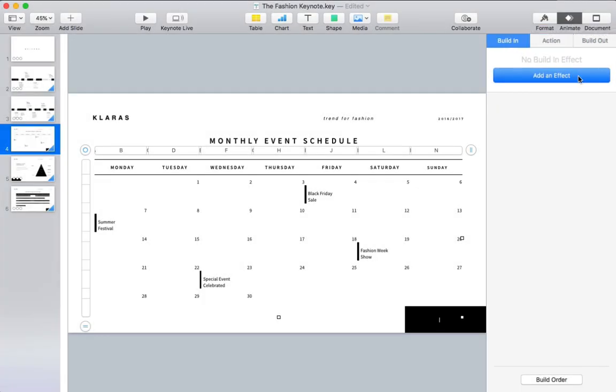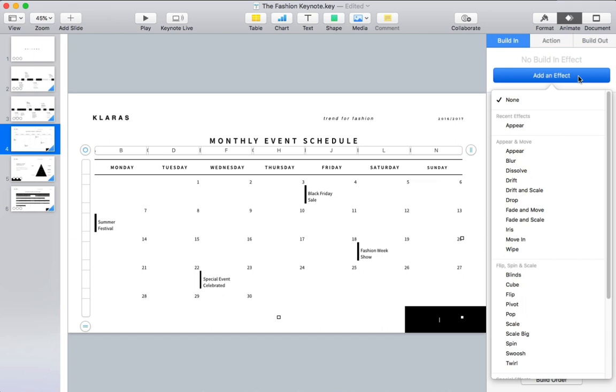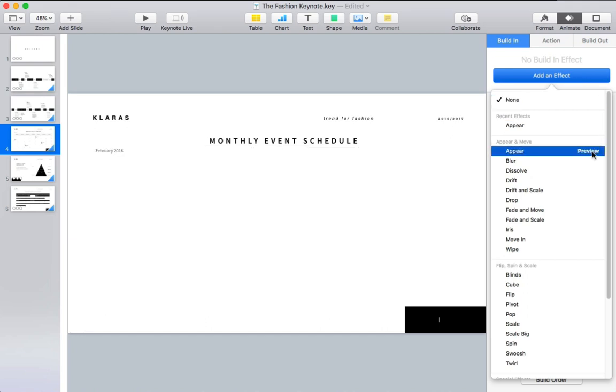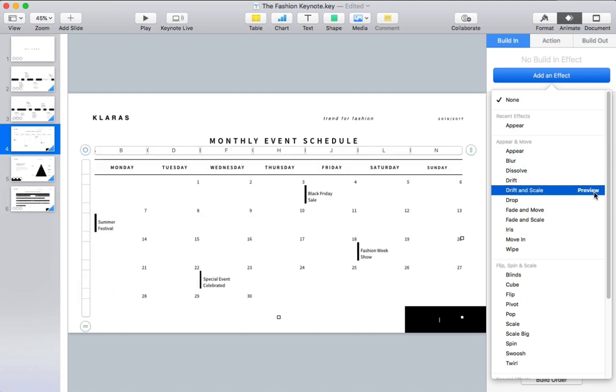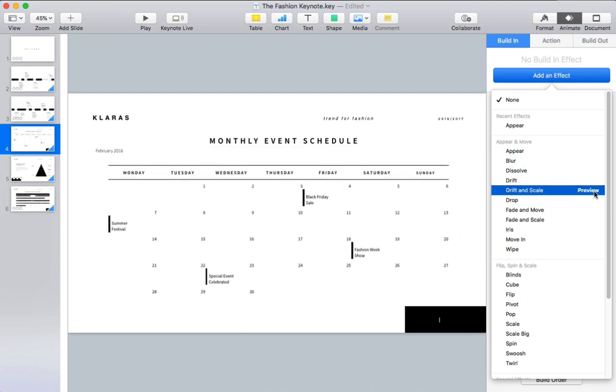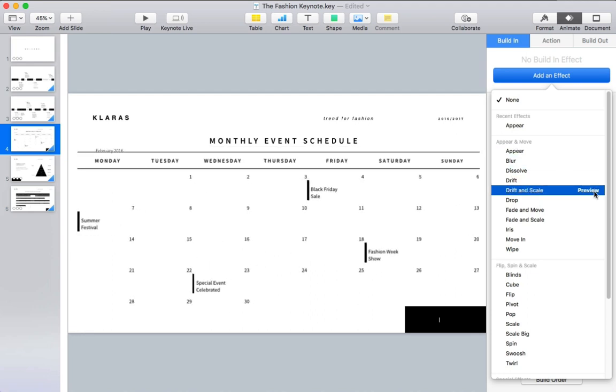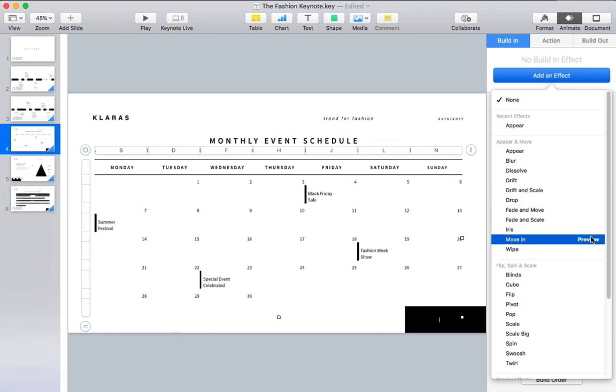So with our object still selected, let's try a build in with add an effect. On this drop down menu, you can choose quite the variety of animations. I'll hover over one and click preview to see it in action. You can try out as many as you want until you settle in on the perfect animation for your object.